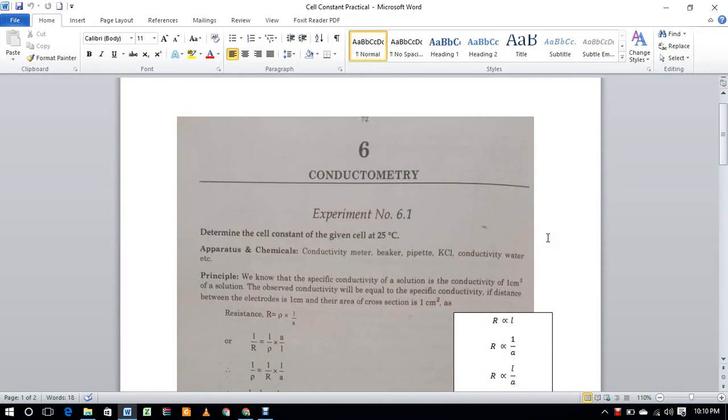Today we discuss a short practical: to determine the cell constant of a given cell at